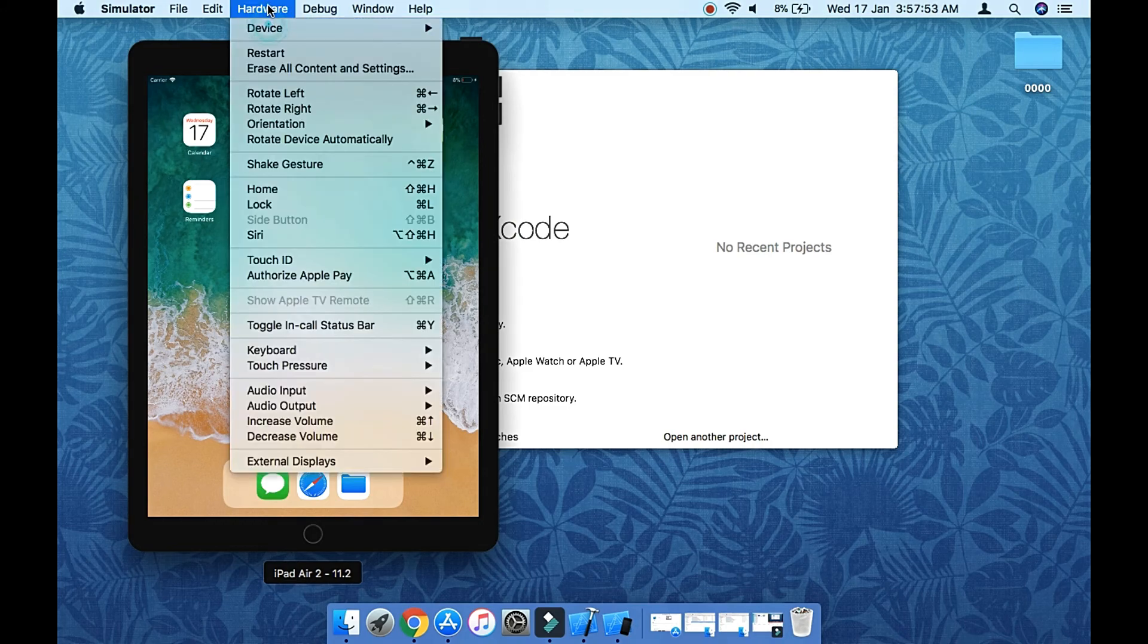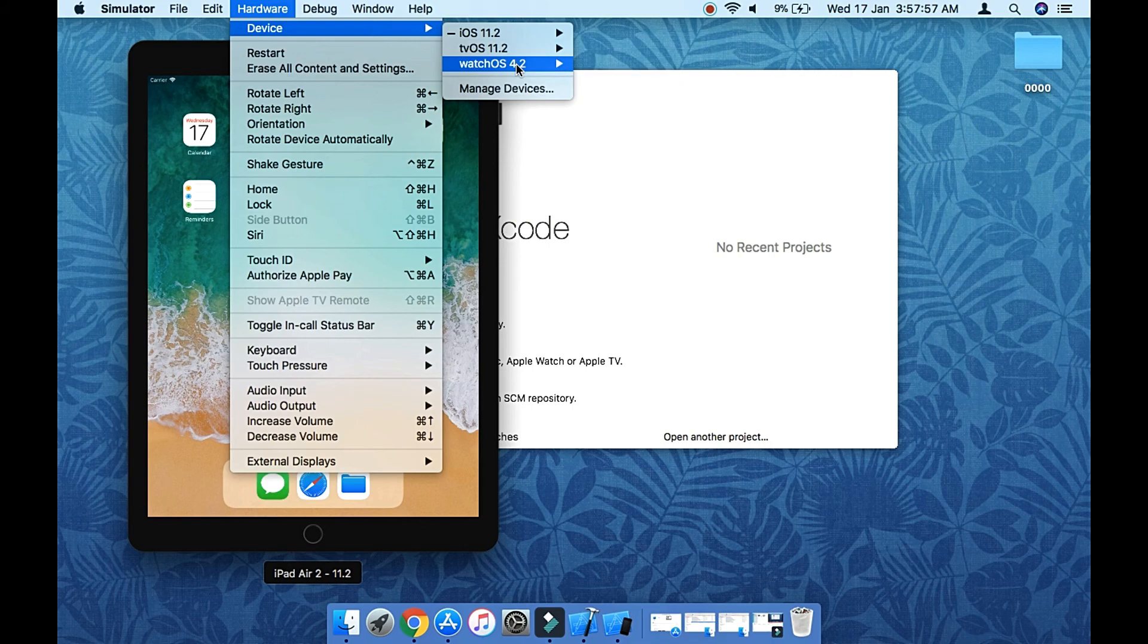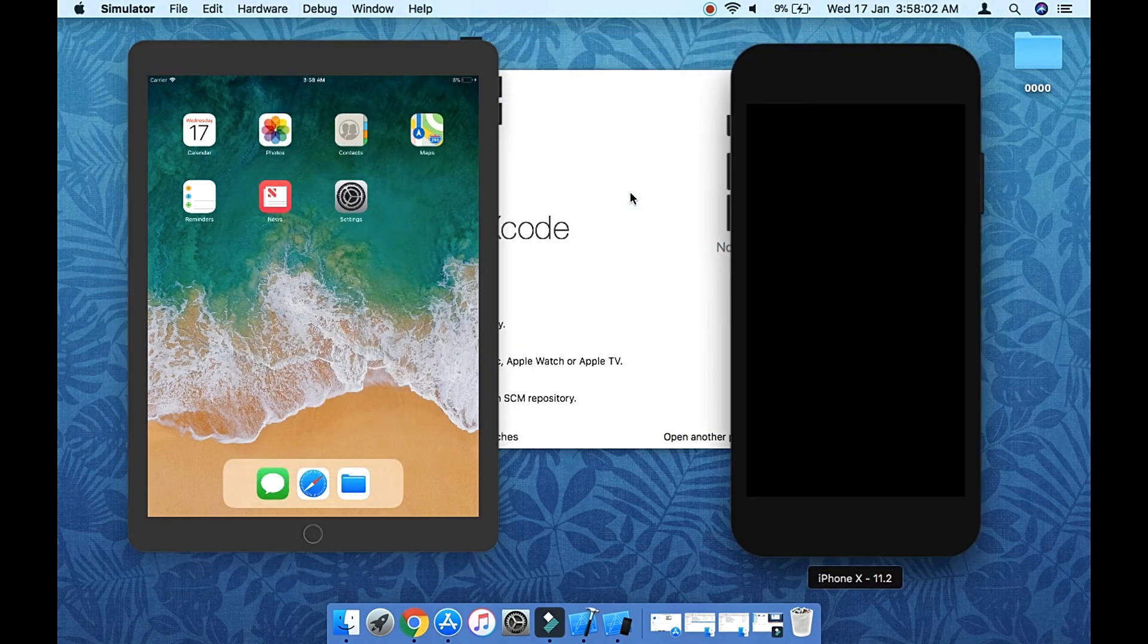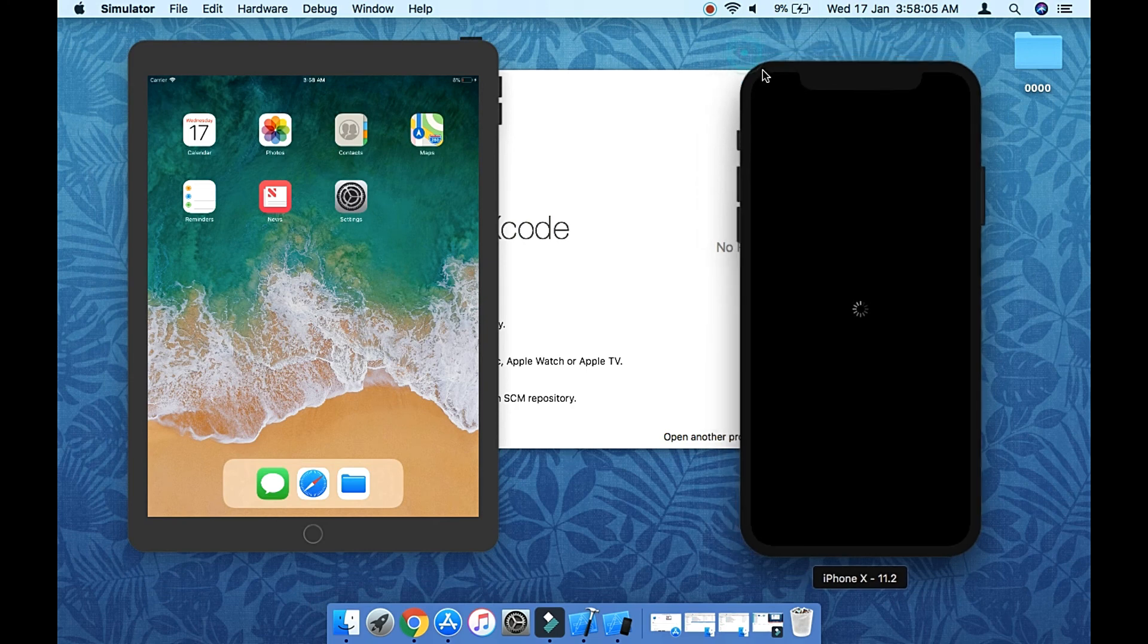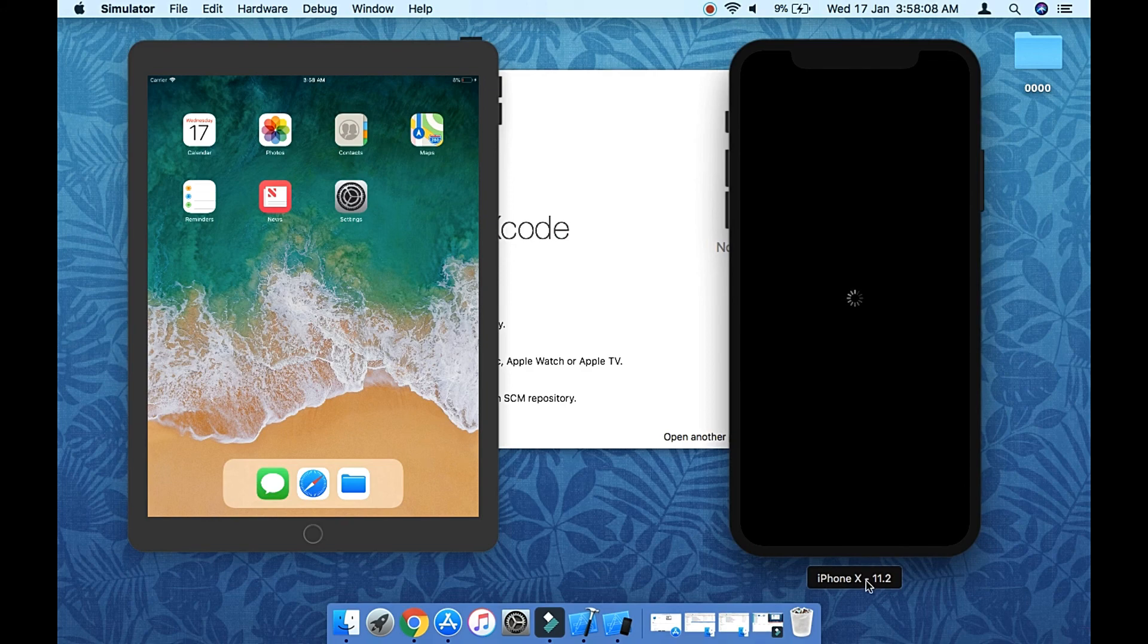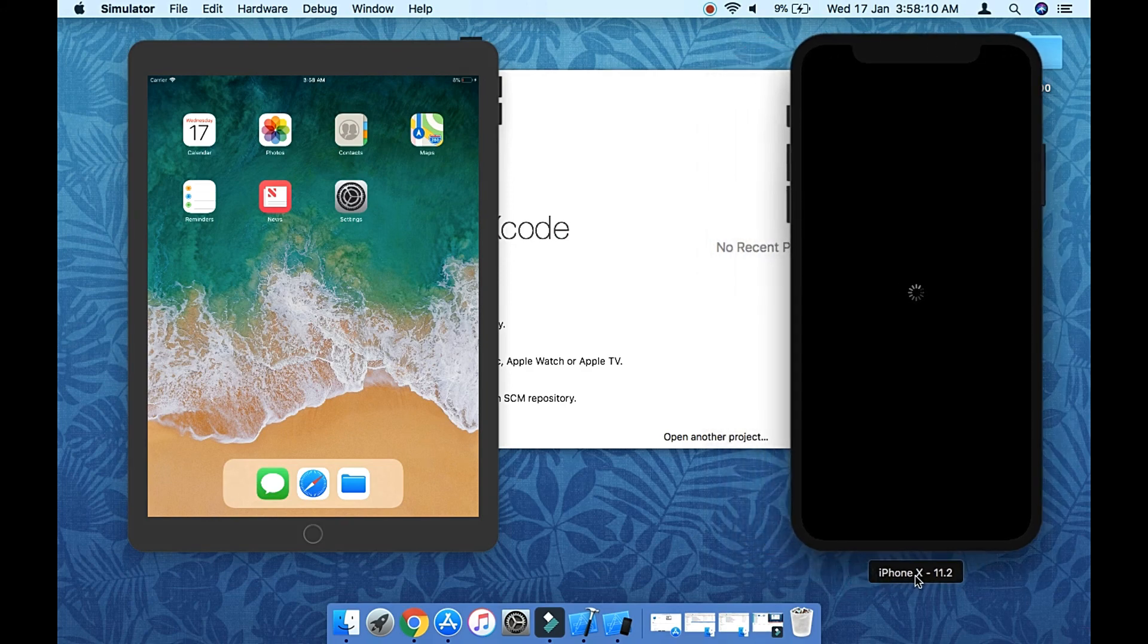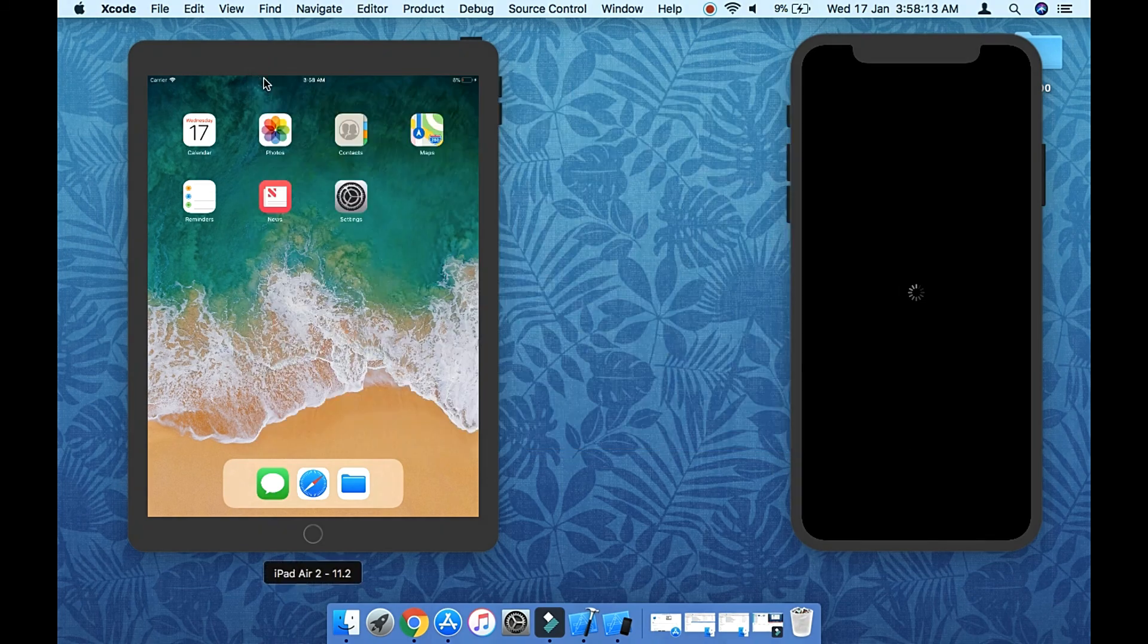These many devices are available. From here you can change or reboot different devices as per your need. I'm just booting iPhone X here. Simultaneously, you can boot two devices at a time. This is how you can set up Xcode on your machine and play with simulators.